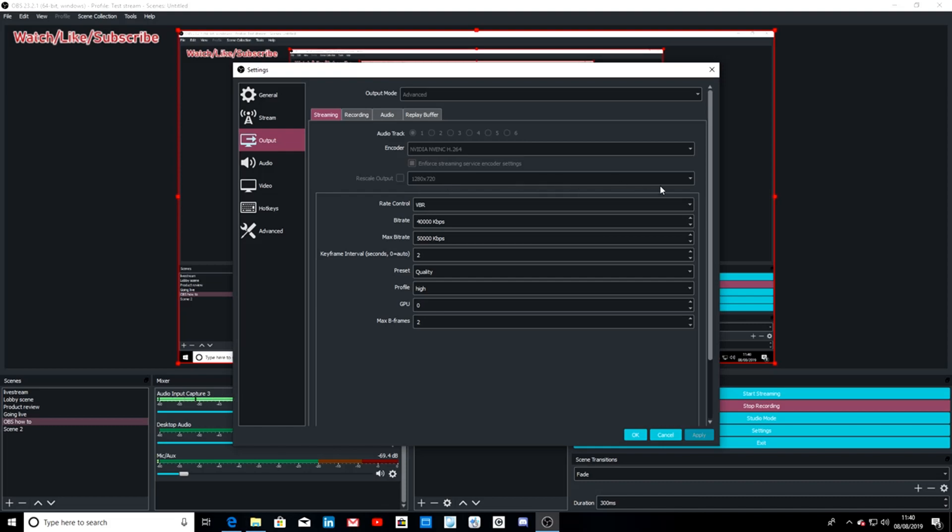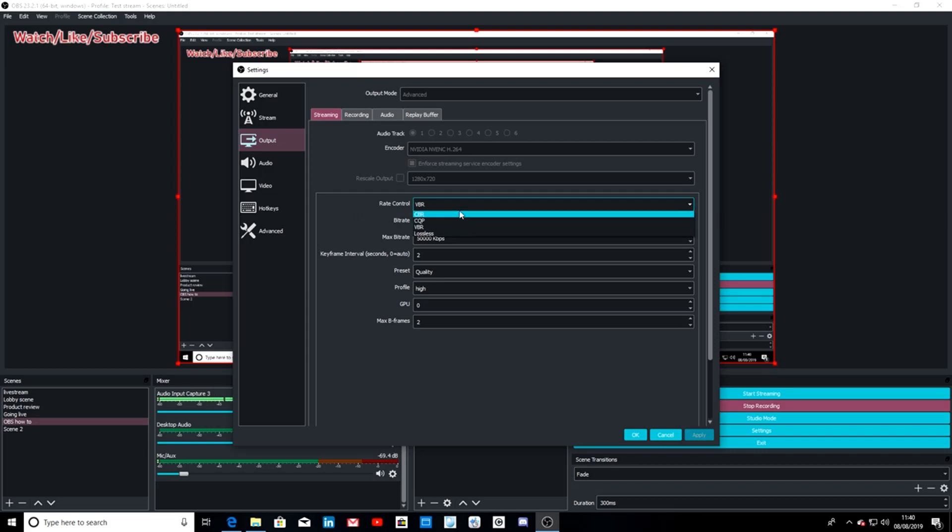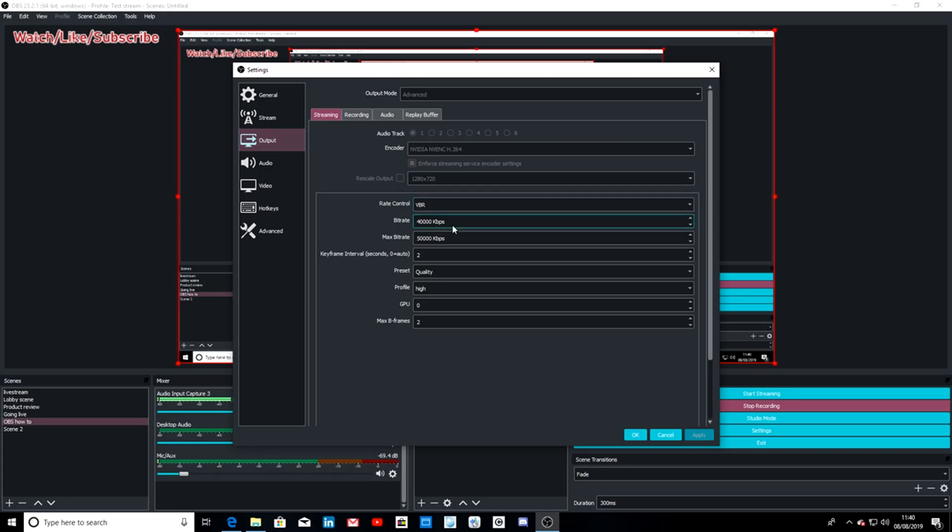Rate control VBR is much better than CBR for recording audio and video, I selected to use this. Set your bitrate settings to 40,000 and your max bitrate to 50,000. Now if you have mid-range, this is the best settings - you can tinker with it.